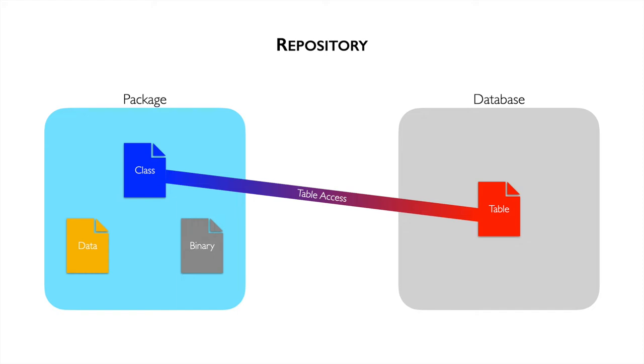TableAccess describes when a class accesses a table. Formally, it is an association that links the two entities. It can represent different statements such as creation, retrieval, update, and deletion.